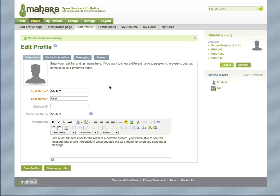This will save all the information you have entered so that you can access it later and choose if you want to display it on your main profile page. To create your main profile page, click the Edit Profile Page button in the gray tabs menu.